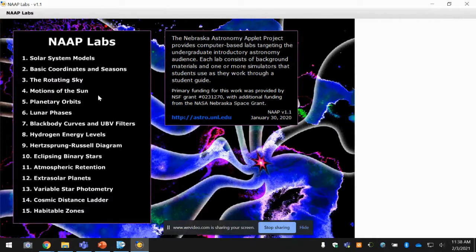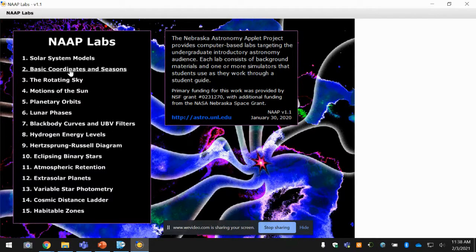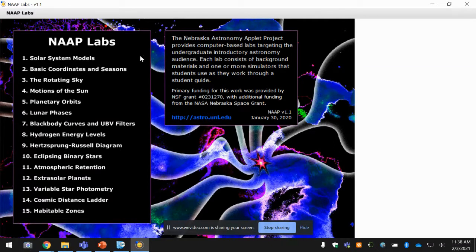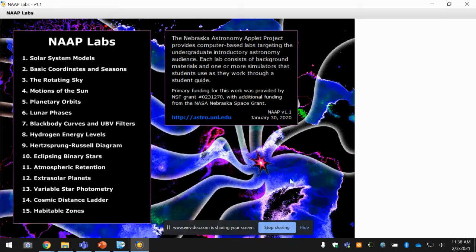You're going to use some of these labs for the Rotating Sky and Celestial Coordinates worksheet that we're going to be working on next week. So please download this, and thank you very much.